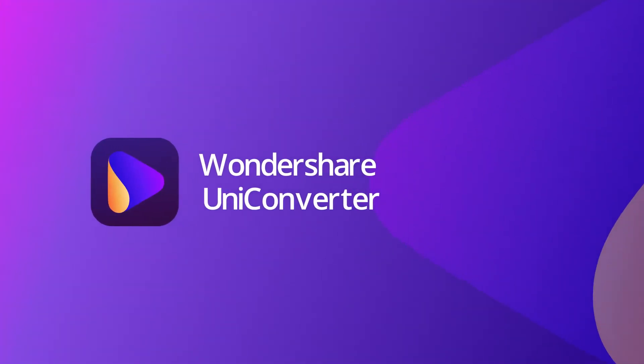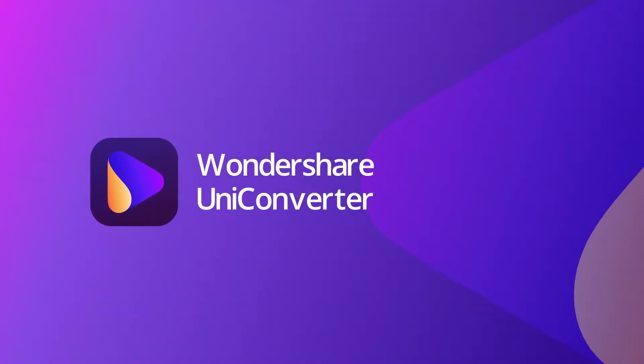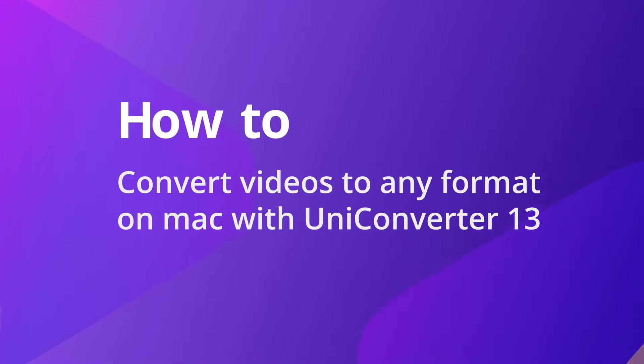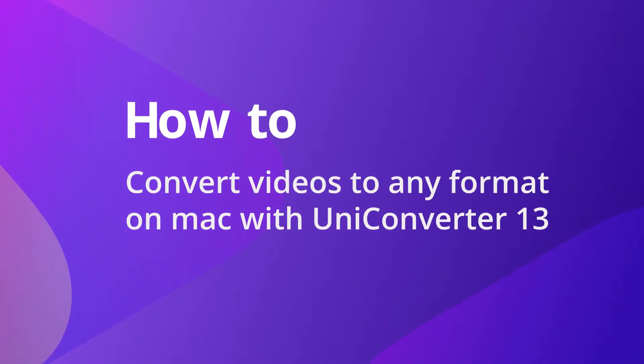Hello everyone! Today we'll show you how to convert videos to any format on Mac with UniConverter 13.